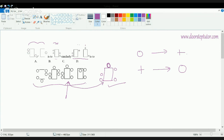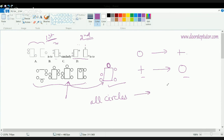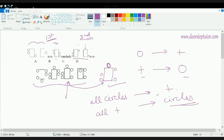This looks complicated because there are so many diagrams, but basically this is a very simple concept: you are just changing the sign from circle to plus in the first case, so in the second case you change from plus to circle. Wherever there are circles, all are replaced as plus signs — and all plus signs are replaced as circles.